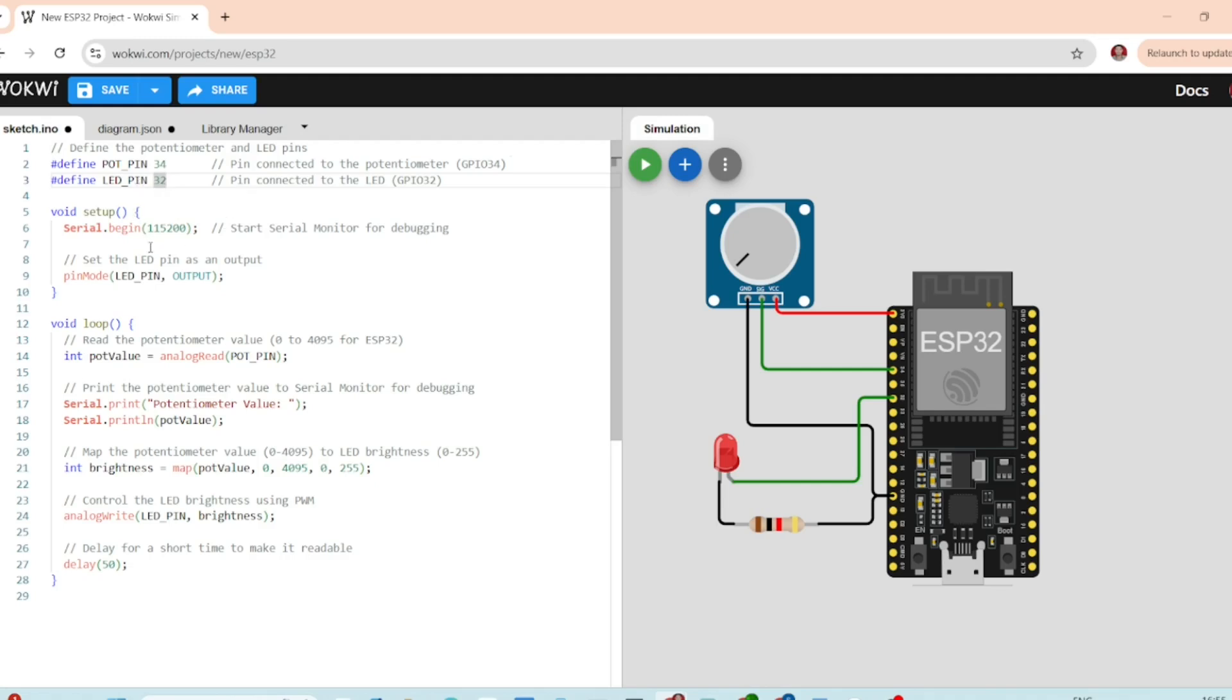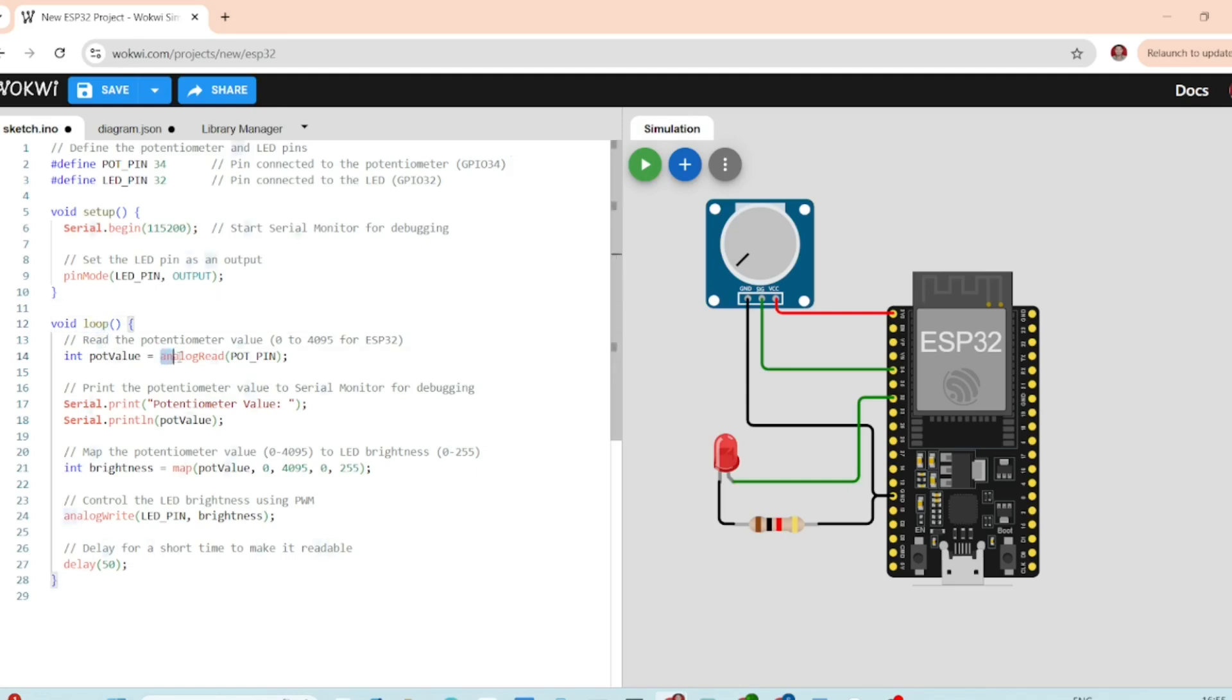In the setup, we initialize the serial monitor at 115200 baud rate to print the potentiometer values for debugging. In the loop, we use the analog read function to read the values from the potentiometer.